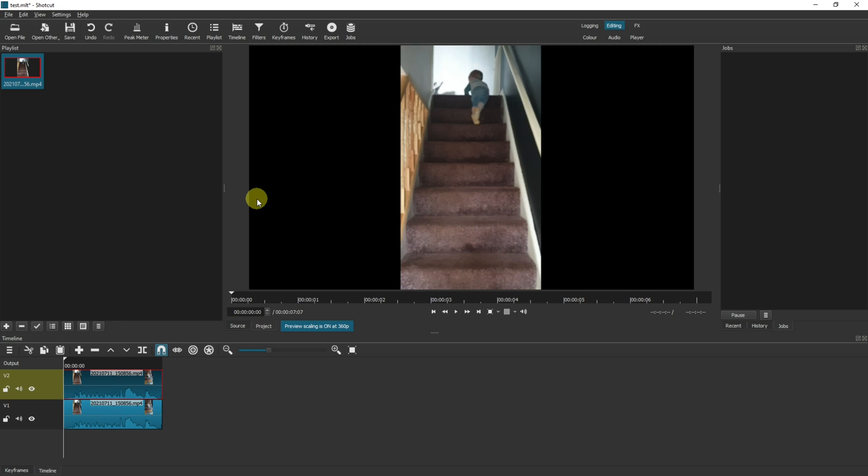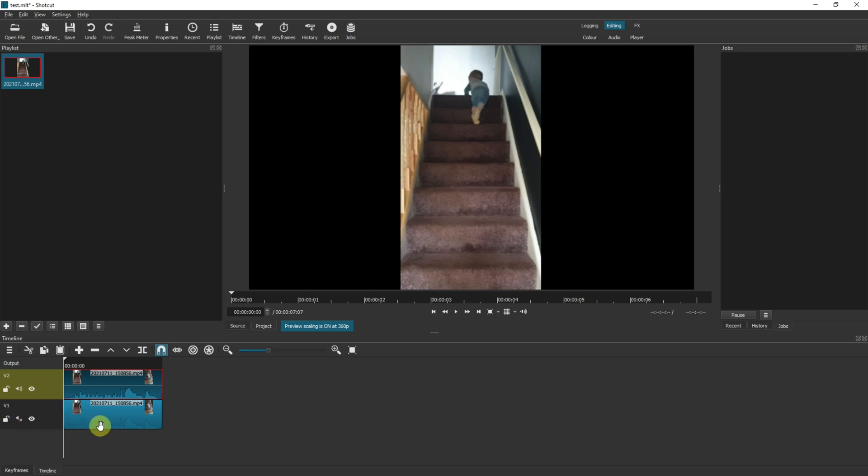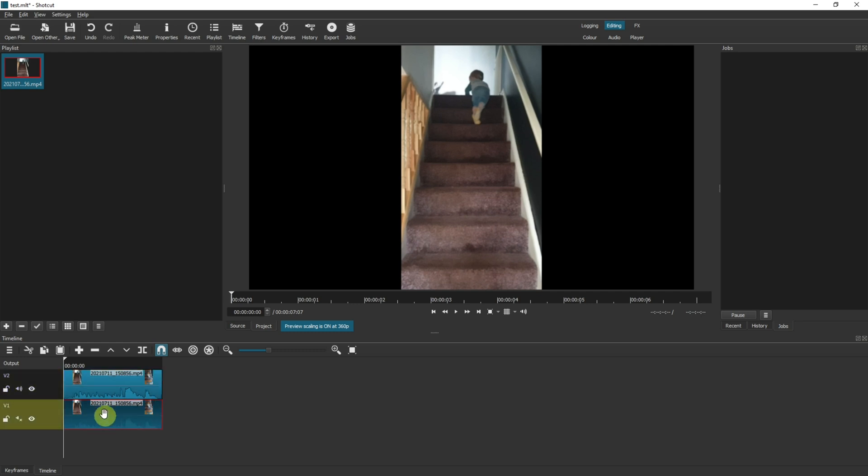Before we start, we've got two sets of audio playing which will give us a weird kind of echoey effect, so let's mute one of them. It doesn't really matter which one. I'm going to mute video track one, and then I'm going to make sure that I've double clicked and selected it.